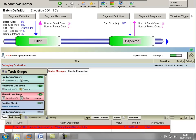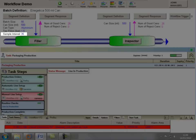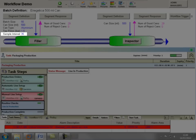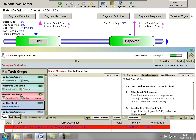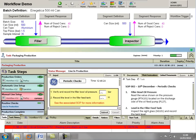You will note that for this product, a sample frequency of 35 cans had been defined. Thus, after every 35 cans, the operator will be prompted to record selected parameters, again guided by an appropriate standard operating procedure.